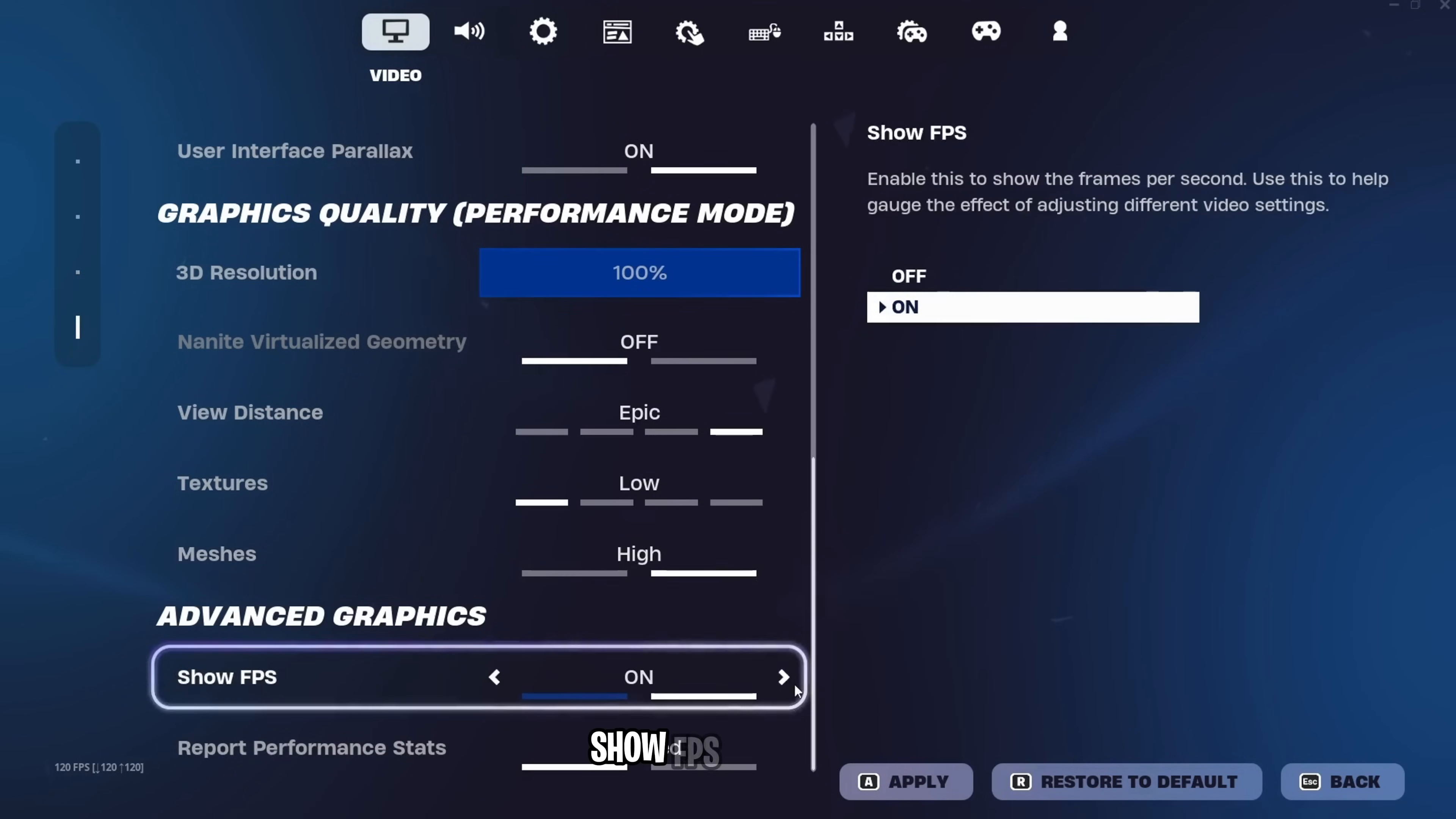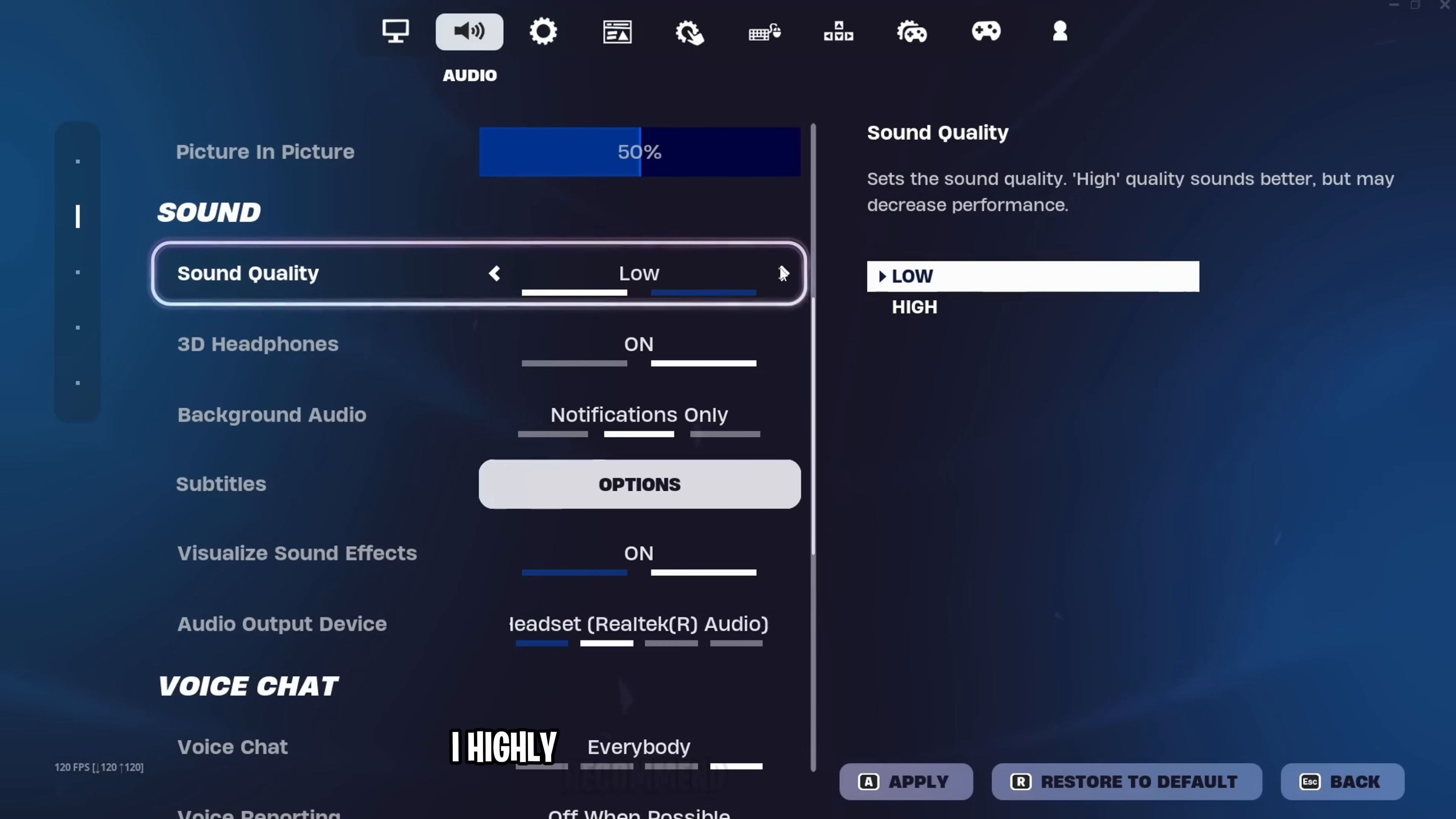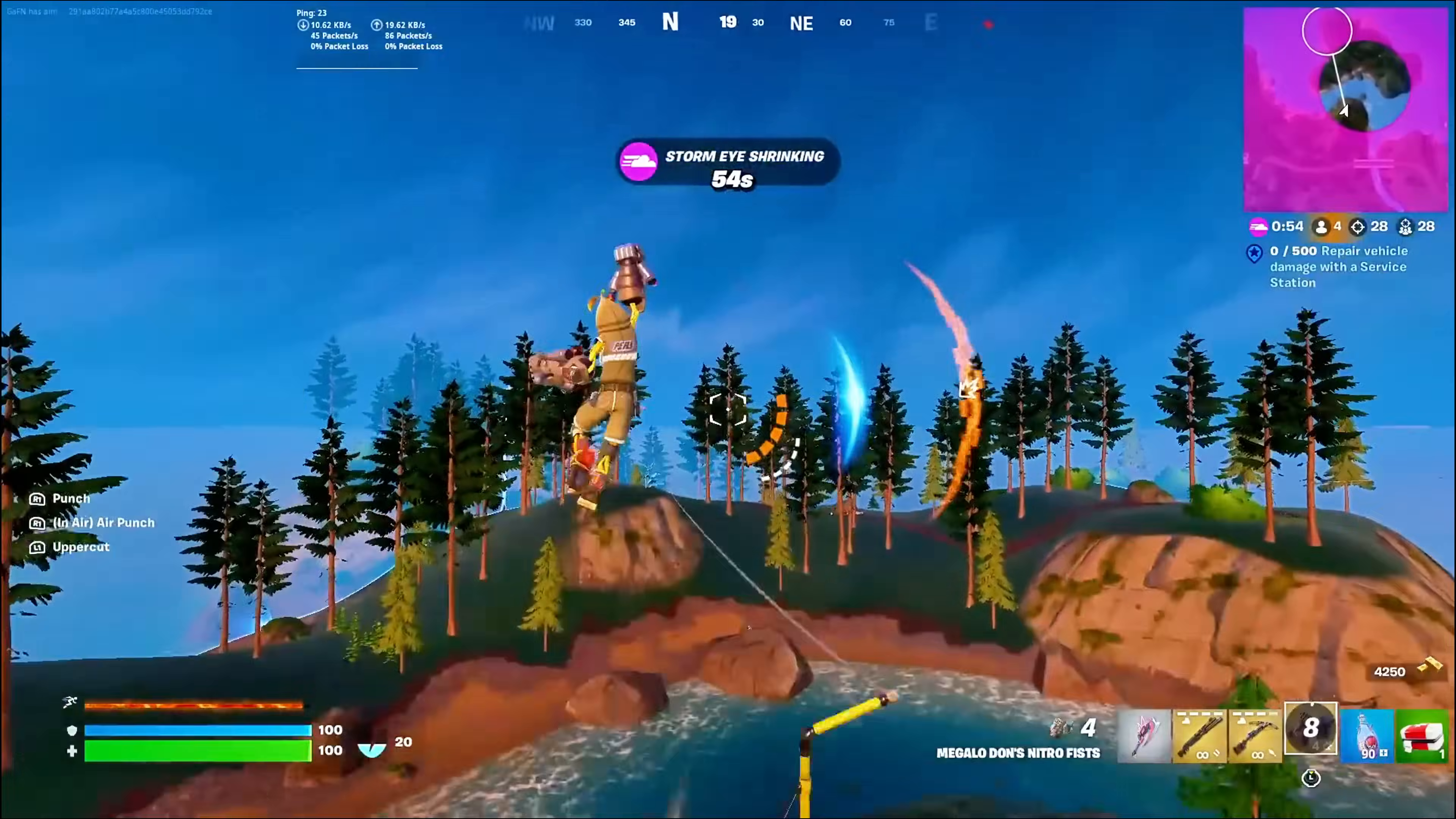Show FPS, turn it on. Once that is done, go to the sound settings, and right over here, scroll a little bit down until you find sound quality. And this is very important. Keep it to low if you're struggling. But if you're not, I highly recommend setting this to high to have the best possible sound quality because Fortnite sound is pretty bad. And once that's done, you'll have the best settings possible on your PC.